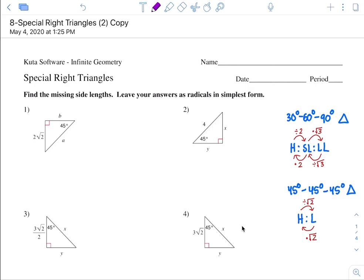Hello, we're going to be going over some special right triangles homework. This is assuming you guys watched the lecture on special right triangles, and now here's the practice.